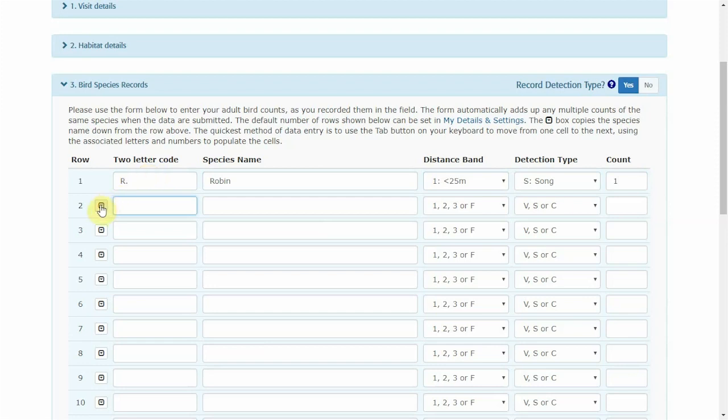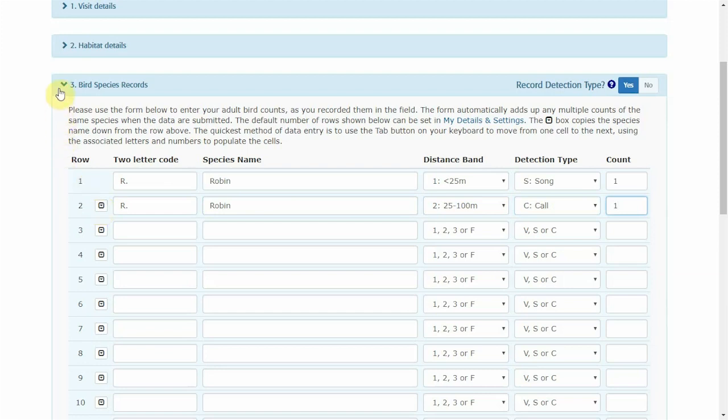You can also use the copy down button if you wish. Once you have filled in all the bird species recorded.